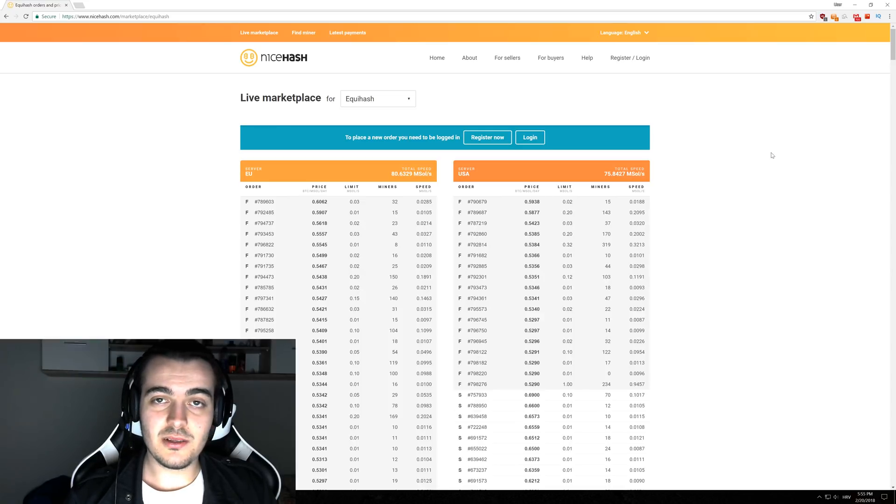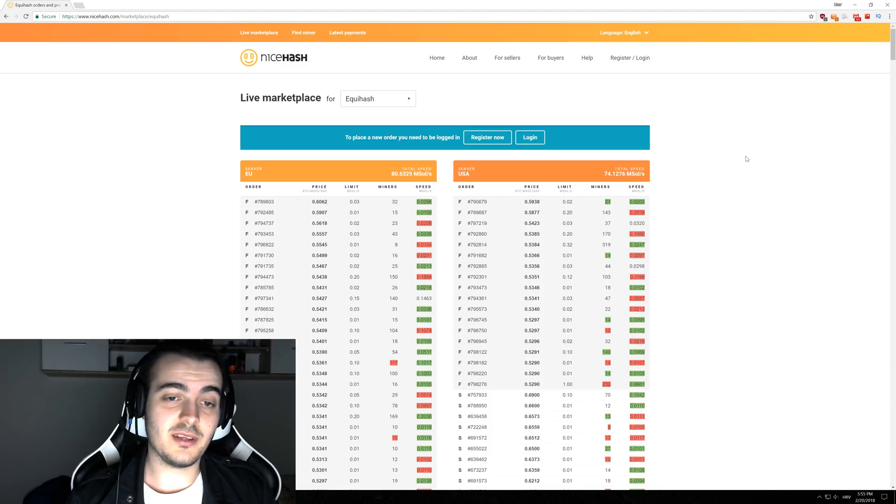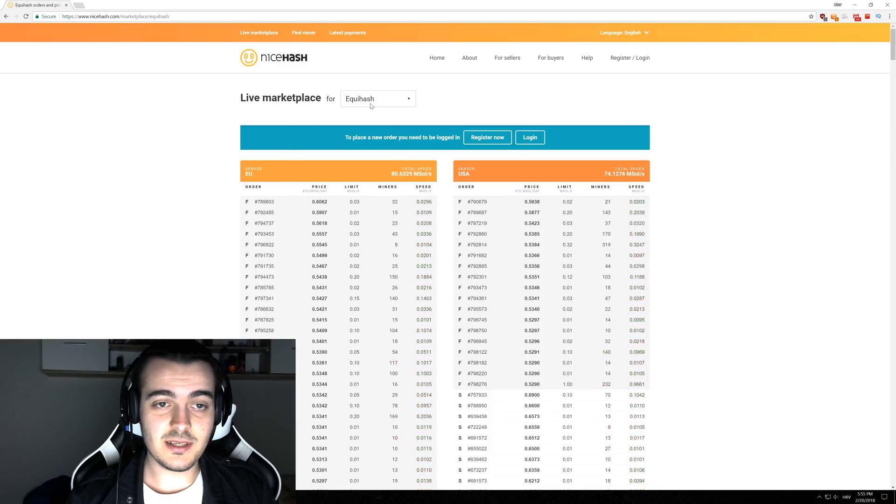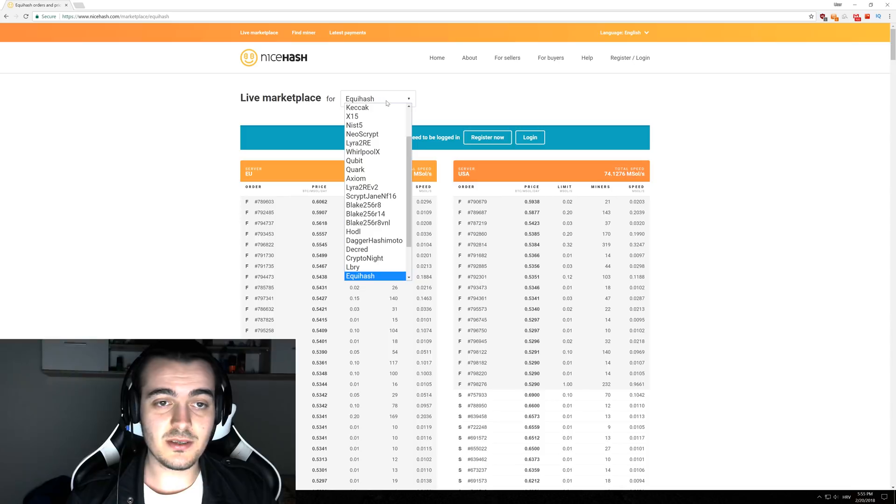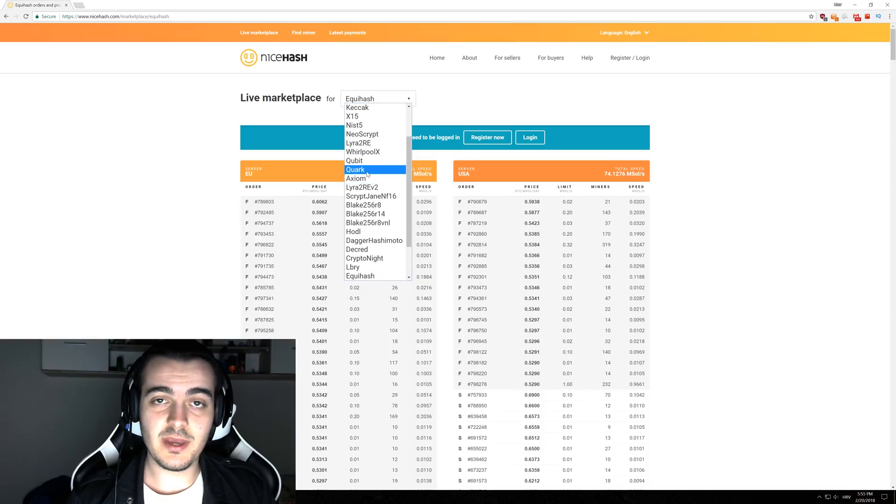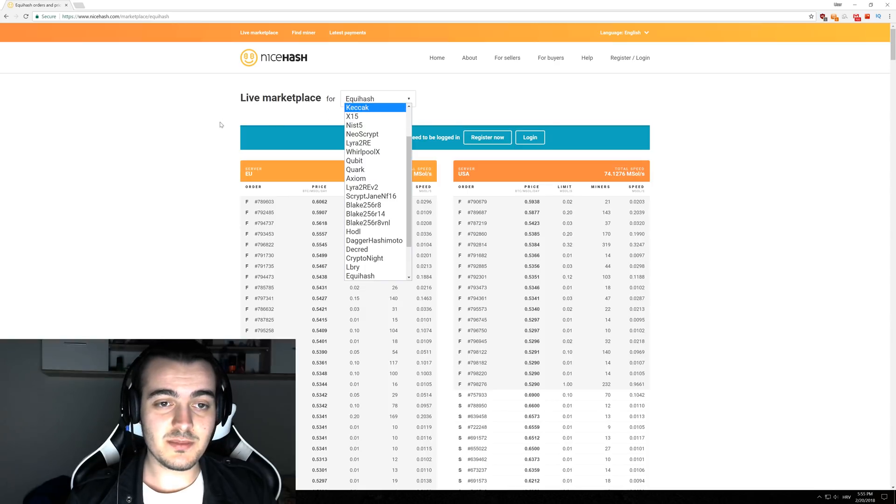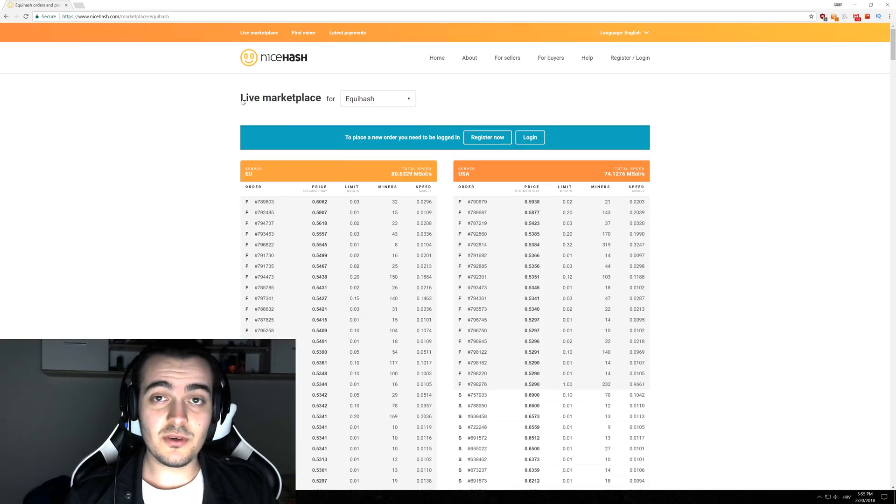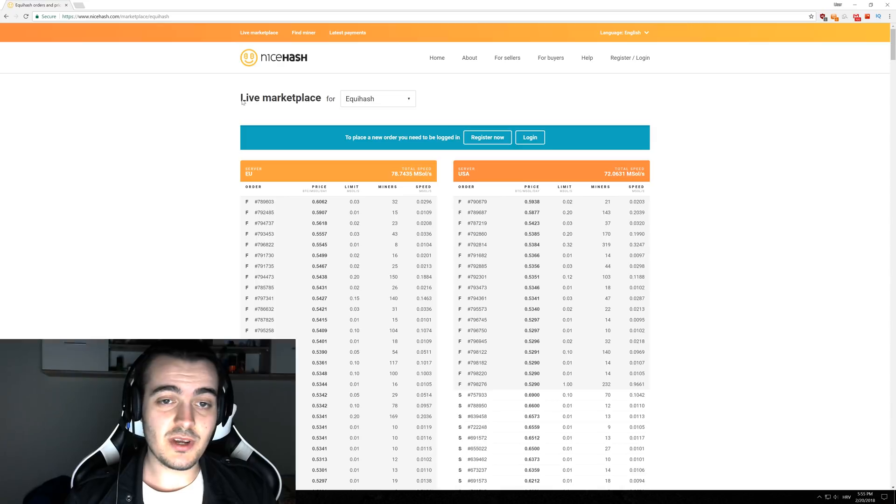To explain this we have to take a look at NiceHash marketplace. As you can see right here, this is the NiceHash marketplace and over here you can select each algorithm and see how much people are paying for your hash power.